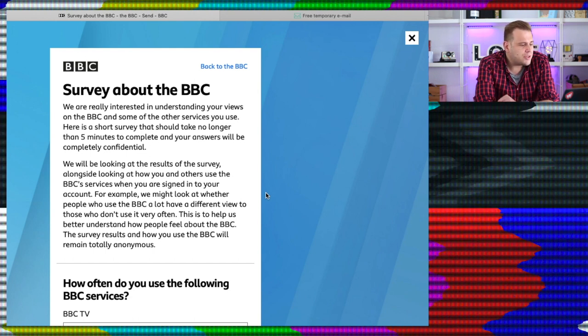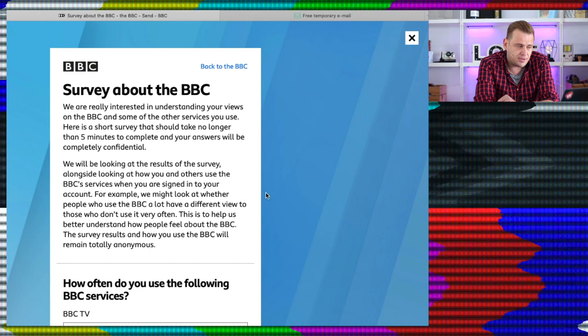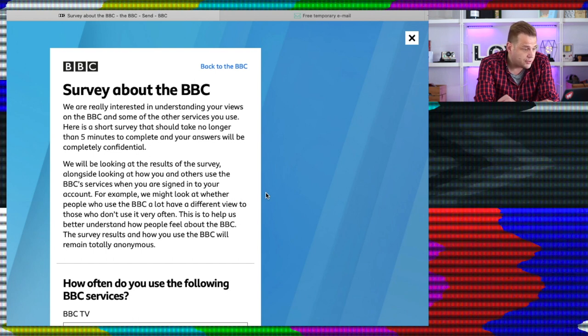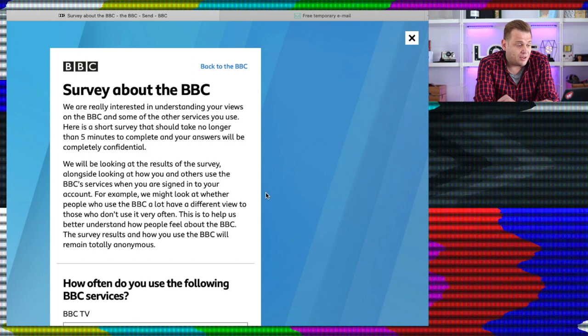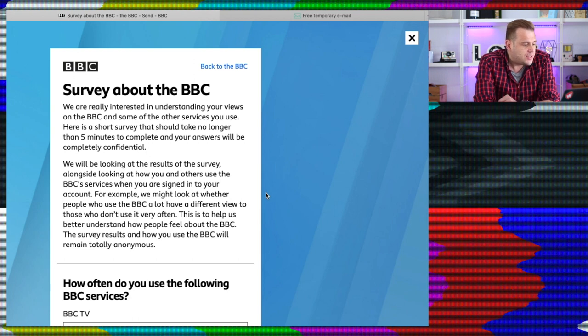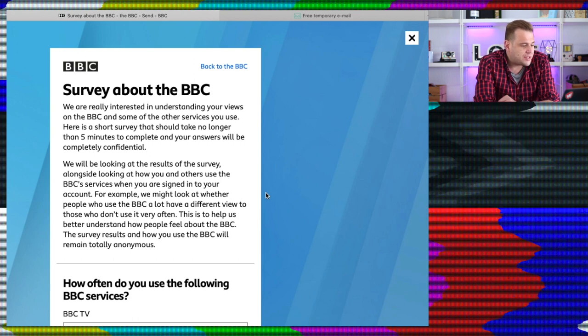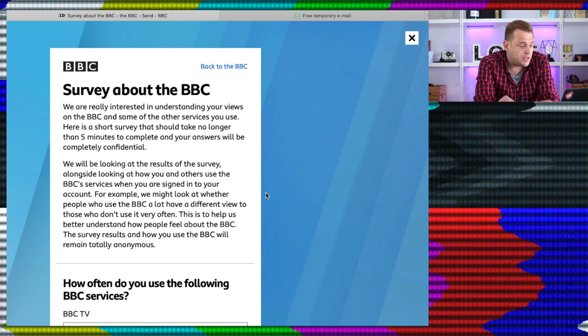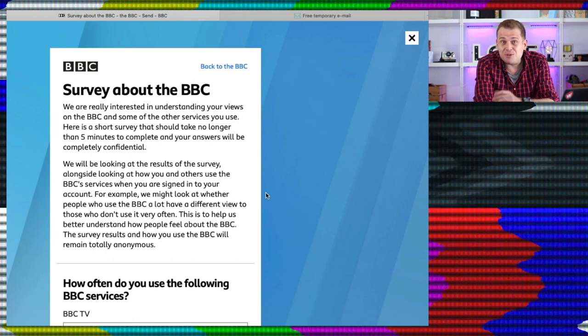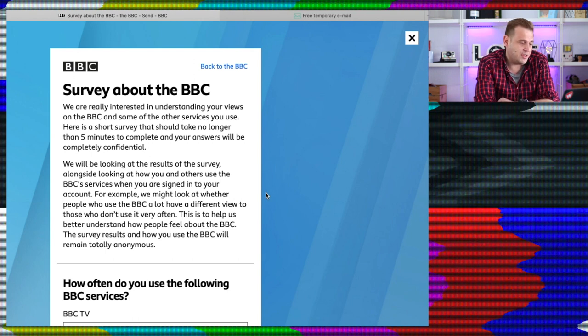We will be looking at the results of the survey alongside looking at how you and others use the BBC services when you are signed into your account. Don't have an account. For example, we may look at whether people who use the BBC a lot have a different view to those who don't use it very often. Yeah, I would imagine the people who use the BBC a lot have very different views to what I have about the BBC. This is to help us better understand how people feel about the BBC. The survey results and how you use the BBC will remain totally anonymous. My results obviously won't remain totally anonymous, BBC, because it's on bloody YouTube.